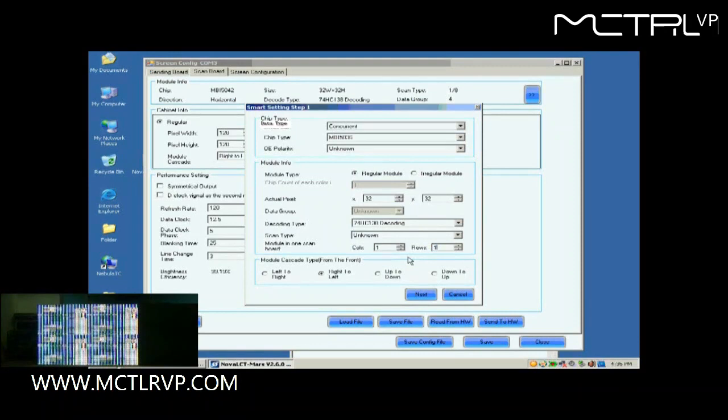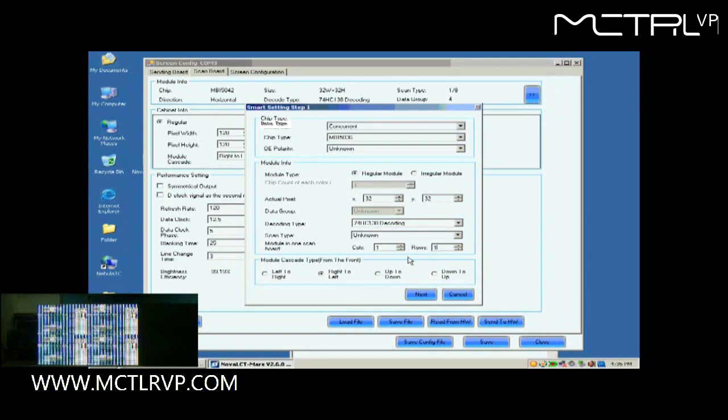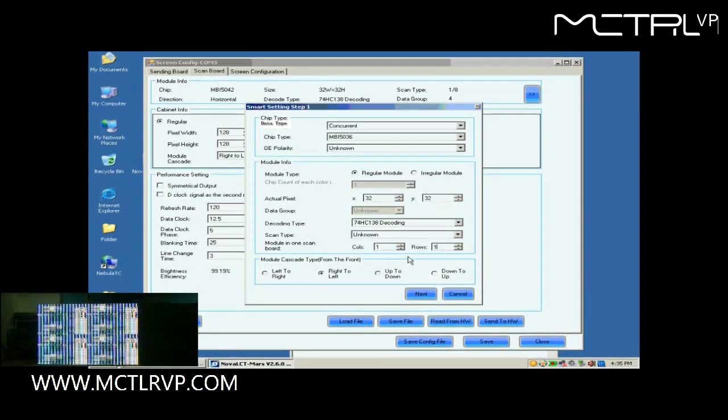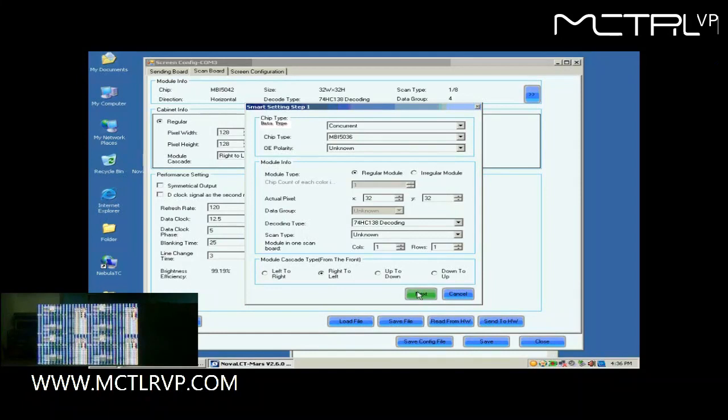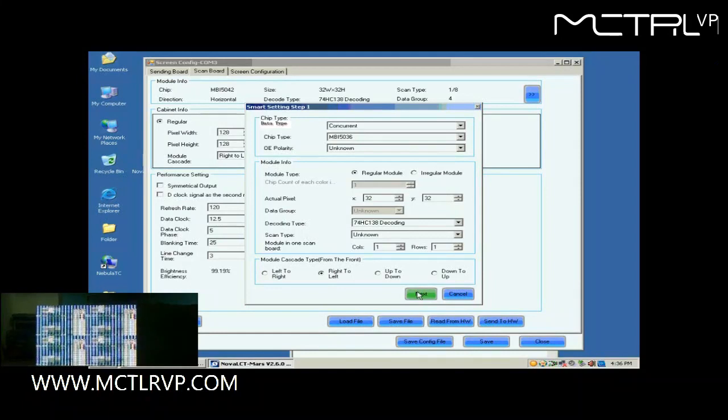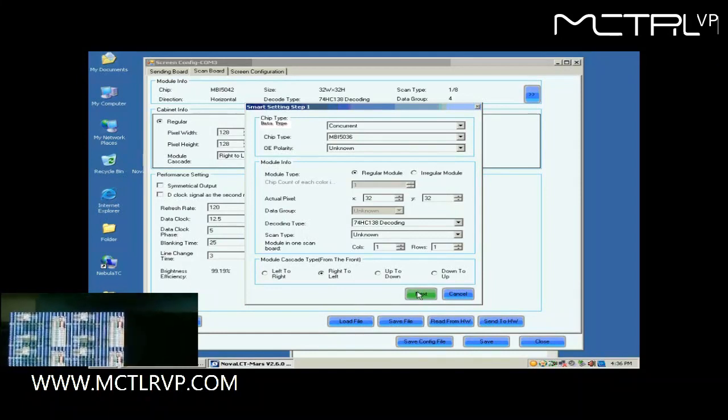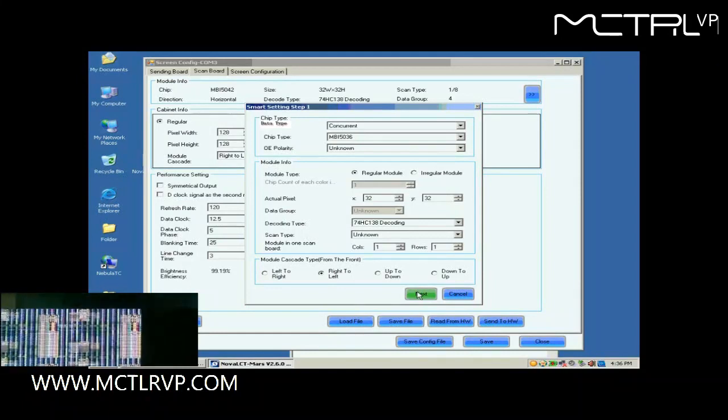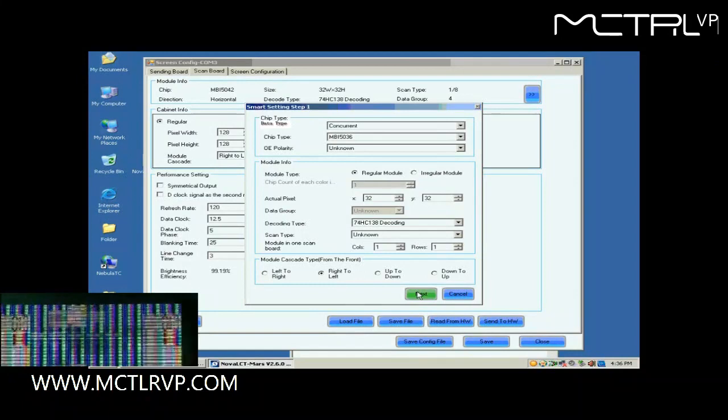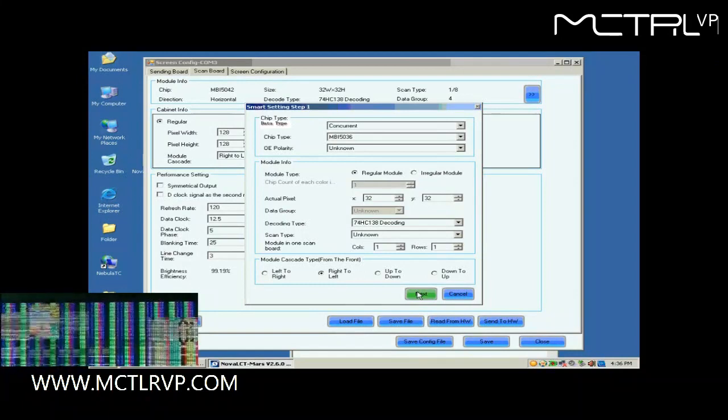Set module in one scan board as one by one. This is to tell the system we are going to configure the first module of the first cabinet of the screen. When the configuration through Smart Setting is finished, the control system will know all information required for controlling the modules. As mentioned above, the module cascading type of the cabinet is from right to left. So select right to left for the module cascading type here.